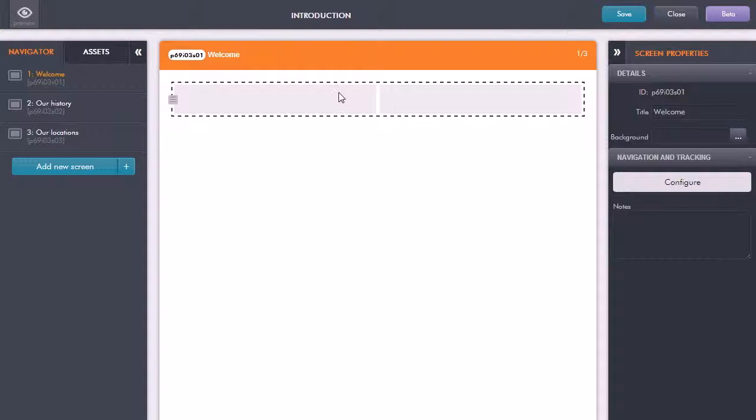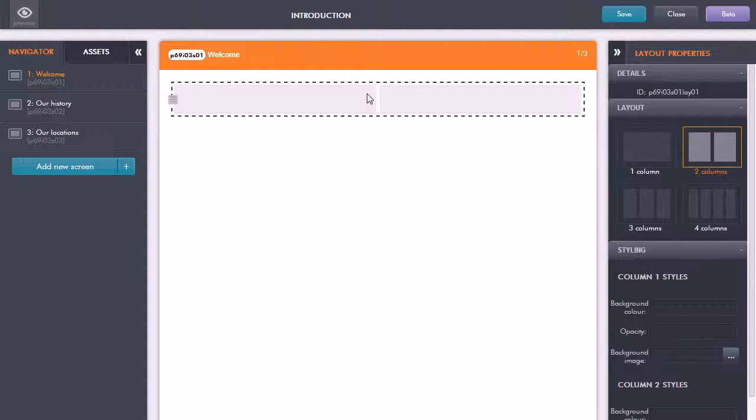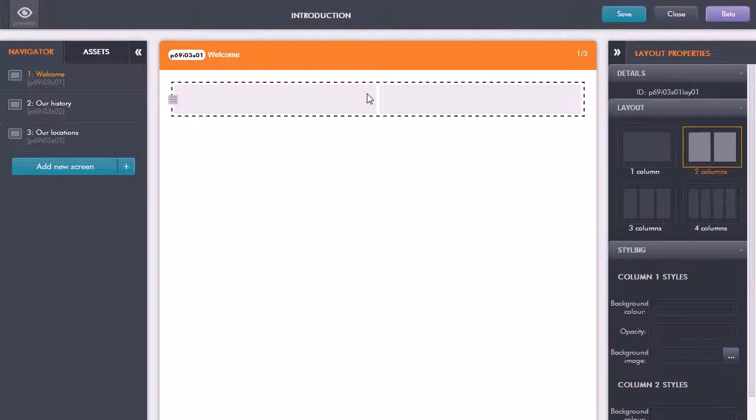What you can see here is it's added in what's called a content block. In GoMo the great thing is you don't have to specify what size screen you're going to be using.